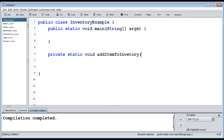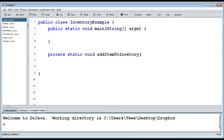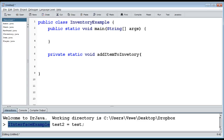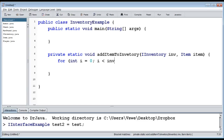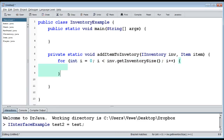It wouldn't make sense to have three different methods for each inventory type when they all implement the same interface. Instead, I'll create a single method that takes an `IInventory` as a parameter — it could be a player, a hat stand, a chest, or anything else implementing `IInventory`. The method also takes an `Item`. We loop from `i = 0` to `inventory.getInventorySize()`, iterating through all slots.